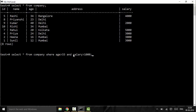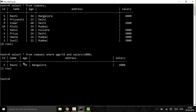You could make the salary condition 2000, so the filtered result shows age is greater than 33 and salary is greater than 2000 rupees. Here both conditions will be true.